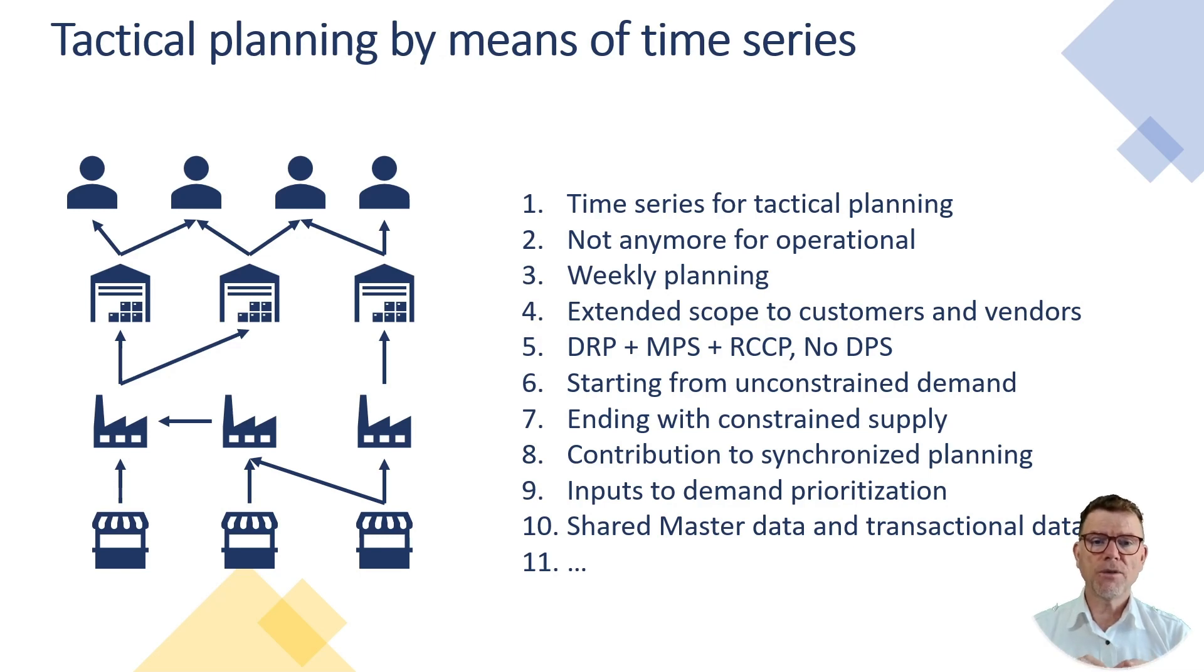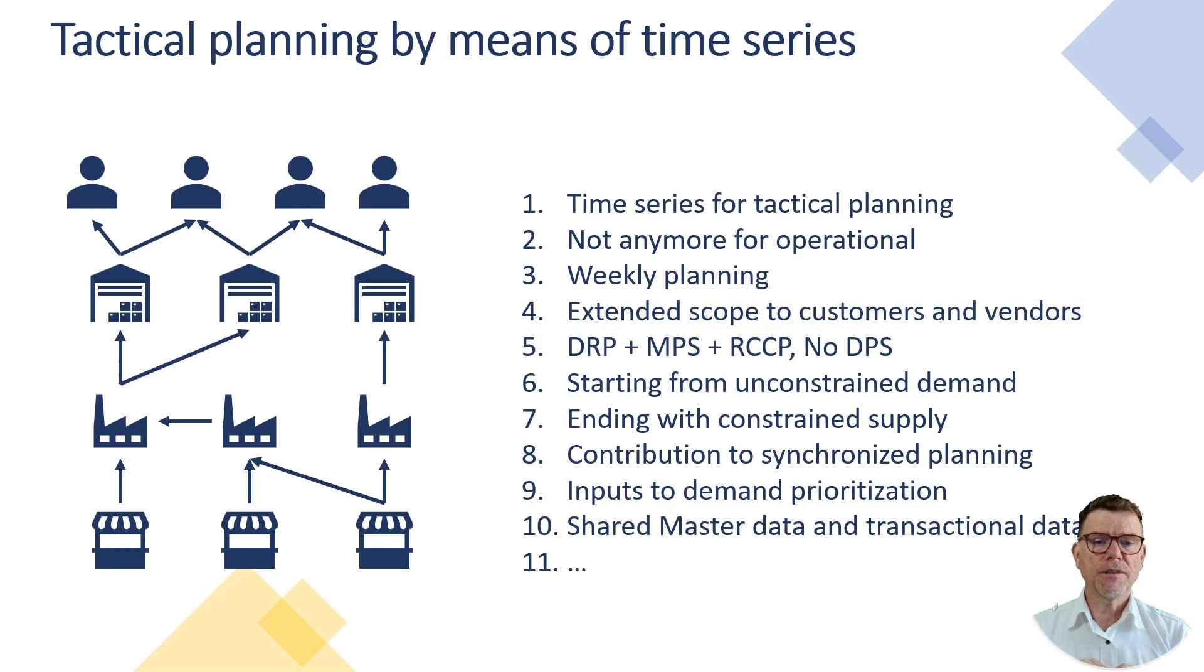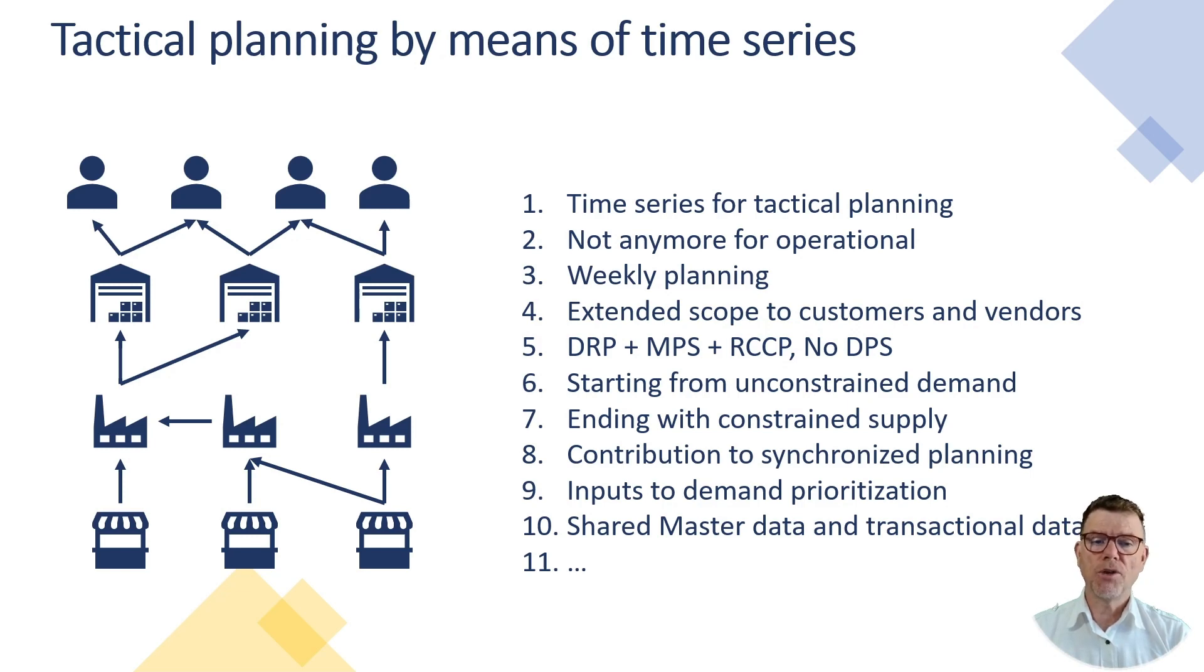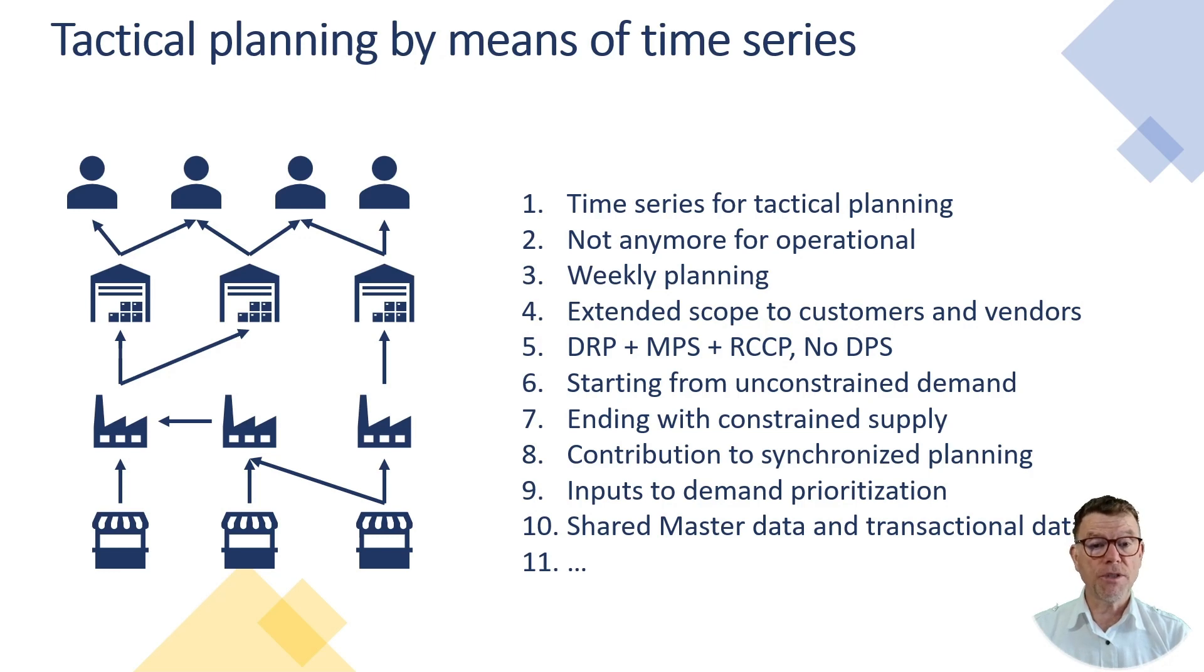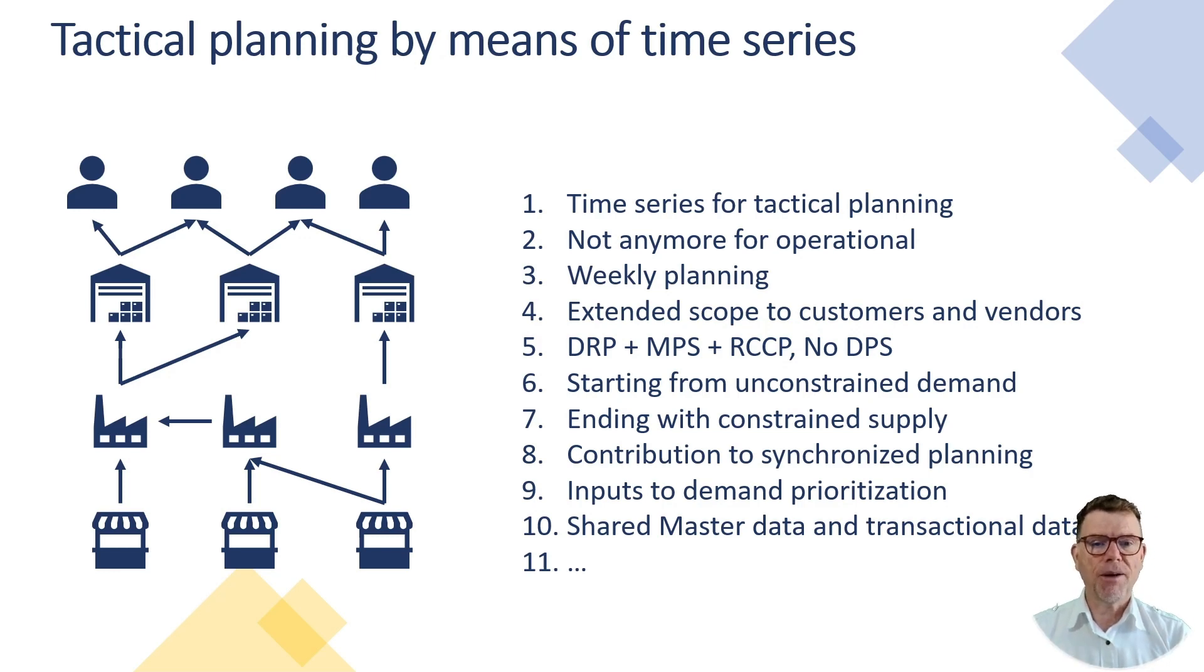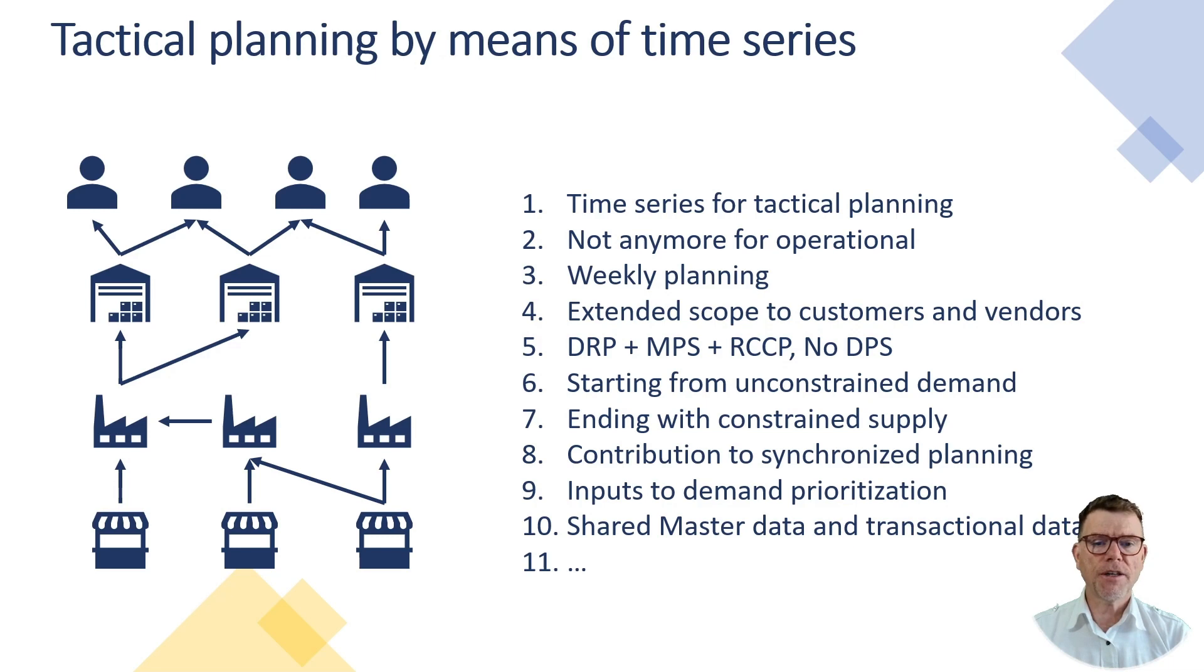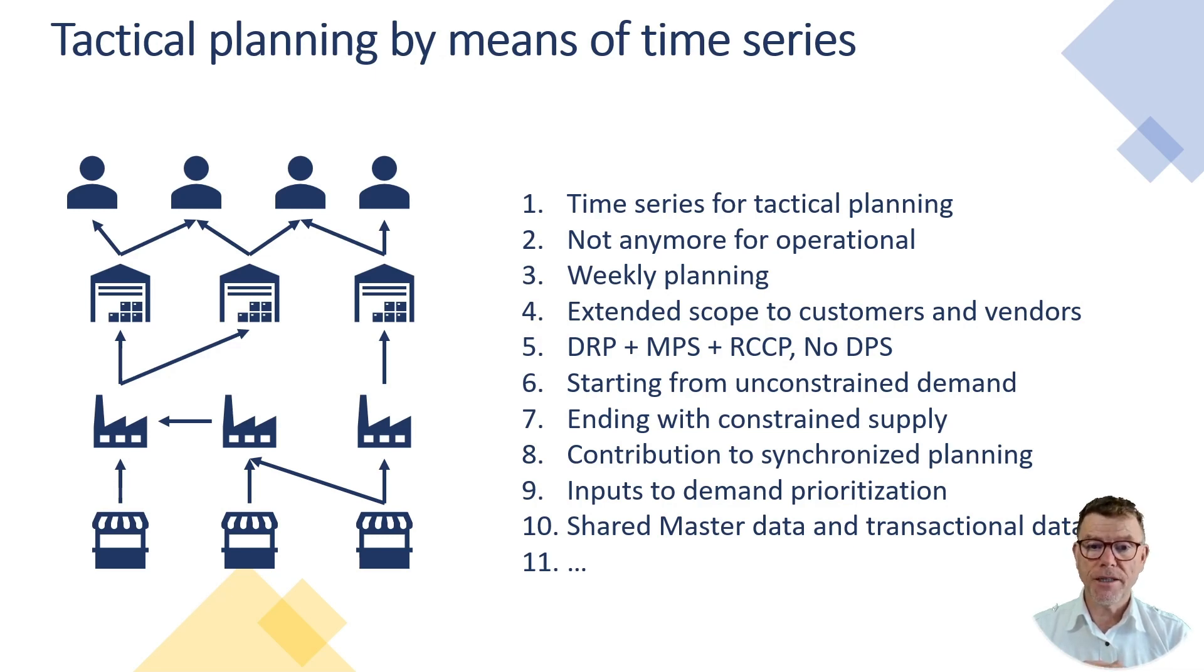So if you need that, you have to go with S4 EPP. It starts usually with unconstrained demand and in the best case ends with a constraint supply, constrained demand, not always. Most of the customers implement first the heuristics, for instance, which ends with an infinite plan. You can use demand being prioritized by cost if you run optimizer or finite heuristics. And of course, it shares master data with the different modules of IBP and S4.